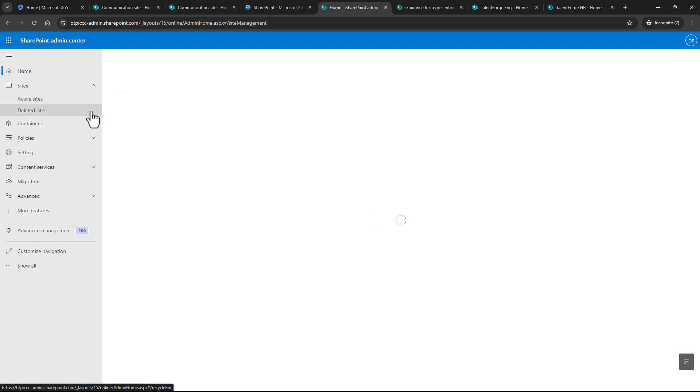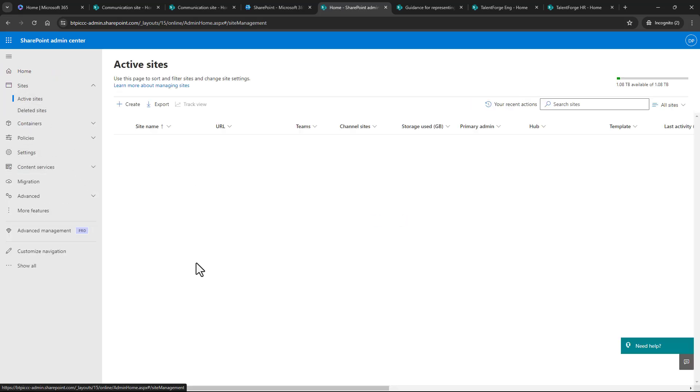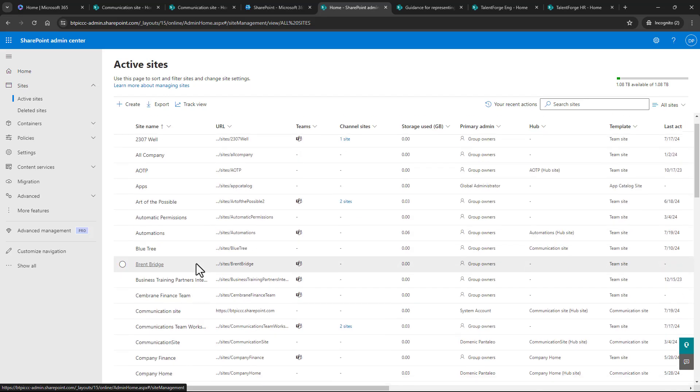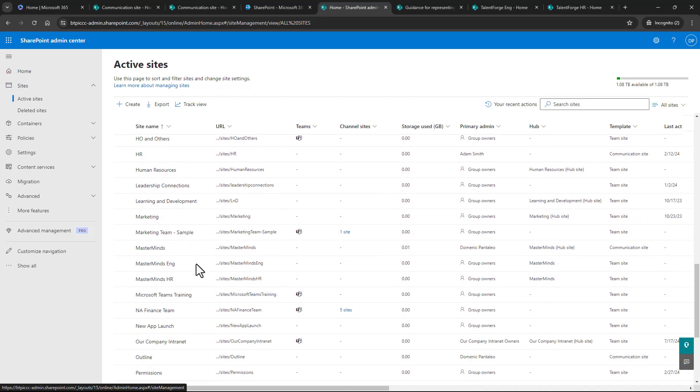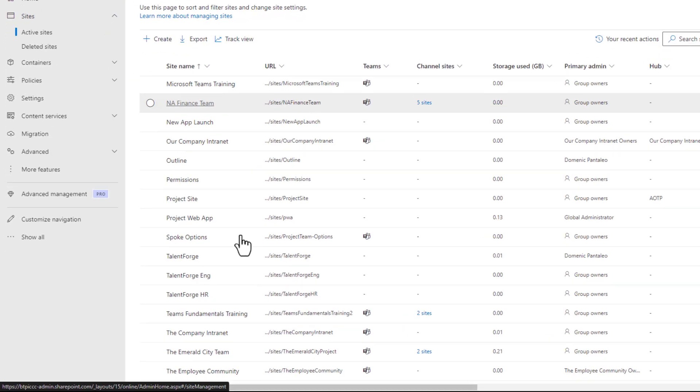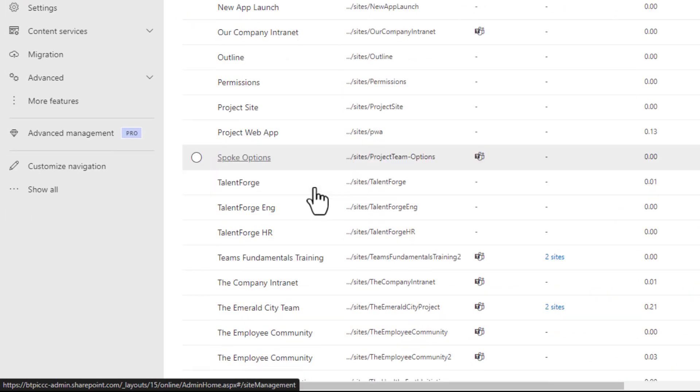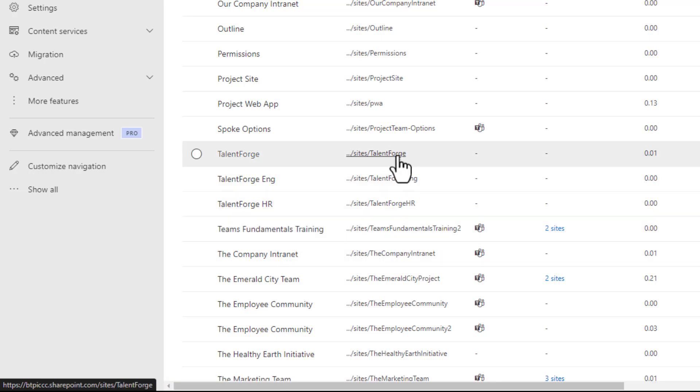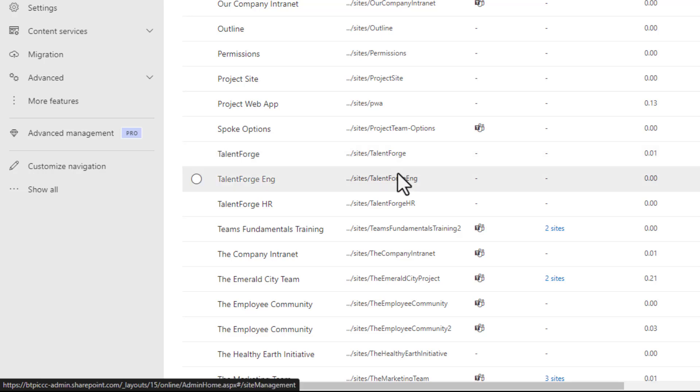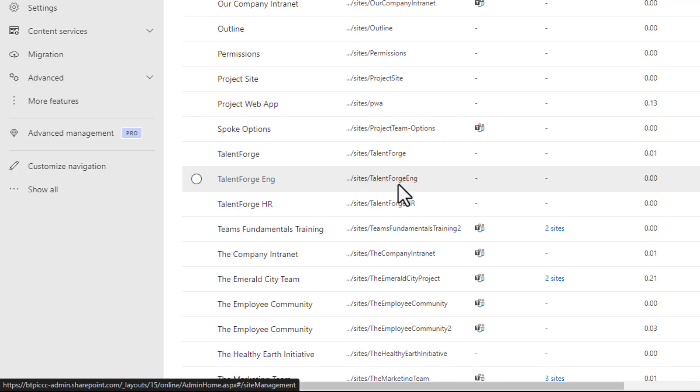This will show you every single SharePoint site that exists in the tenant. Alright, for this example, I already have some sites created. I have three SharePoint sites I want to connect up, but this works for however many you want it to. We have a communication site called TalentForge, which is the main site or landing page that we want to link to.